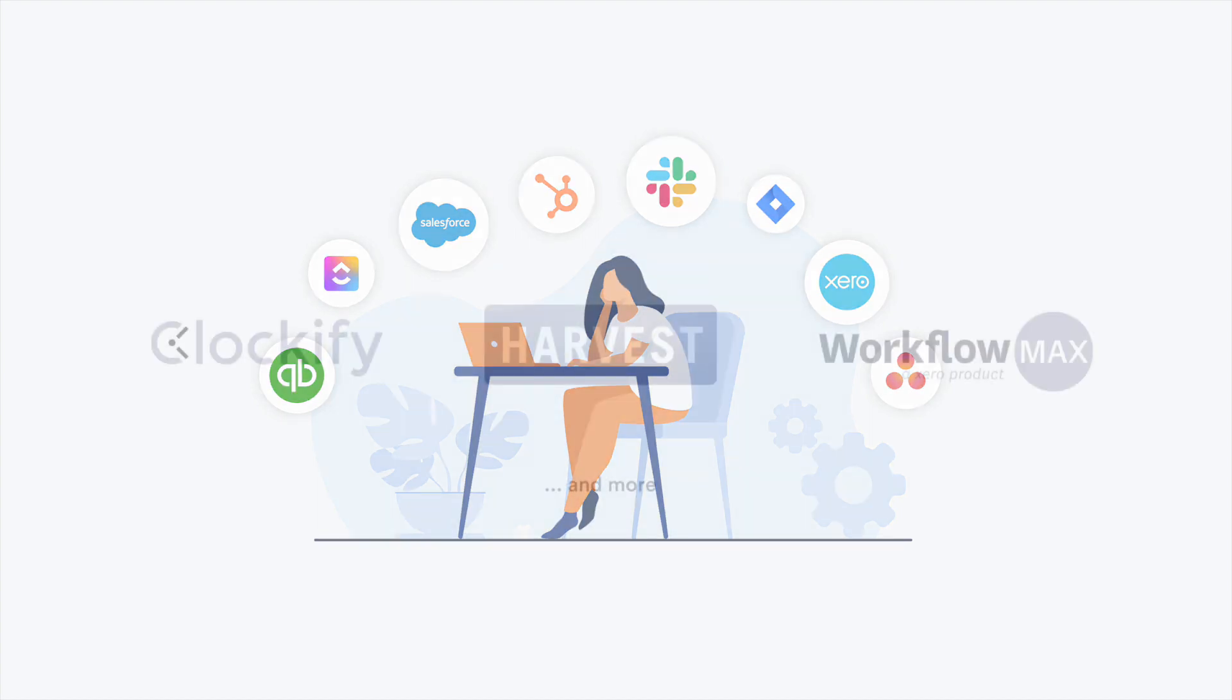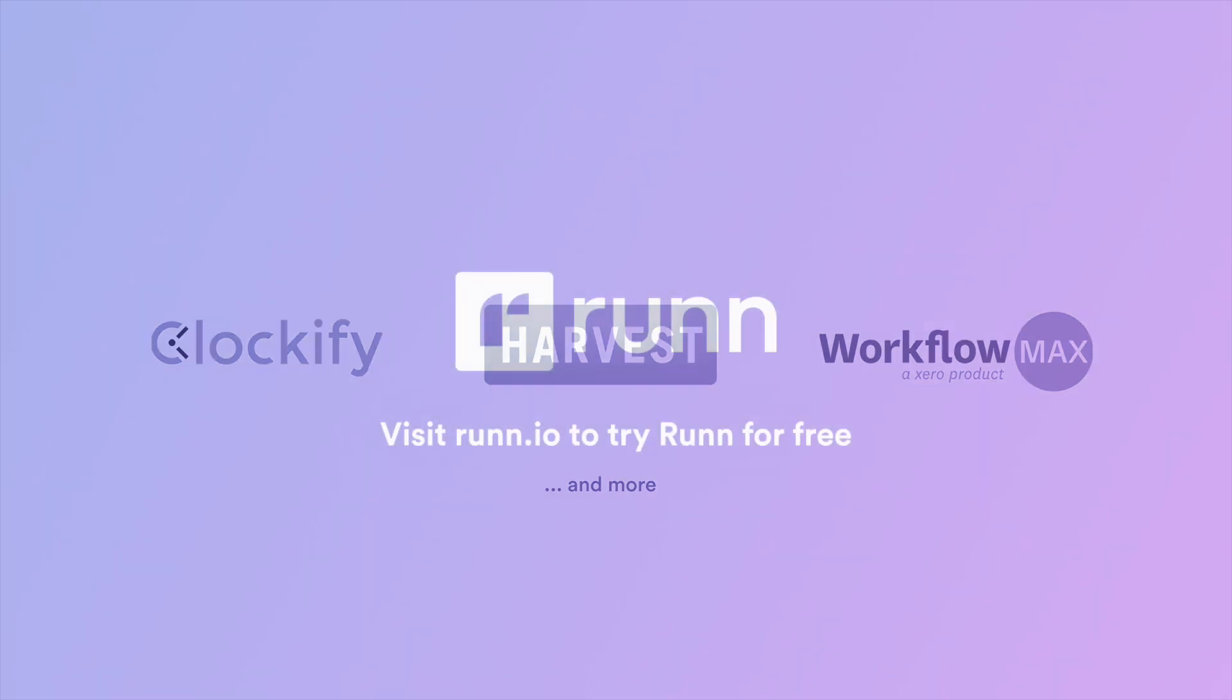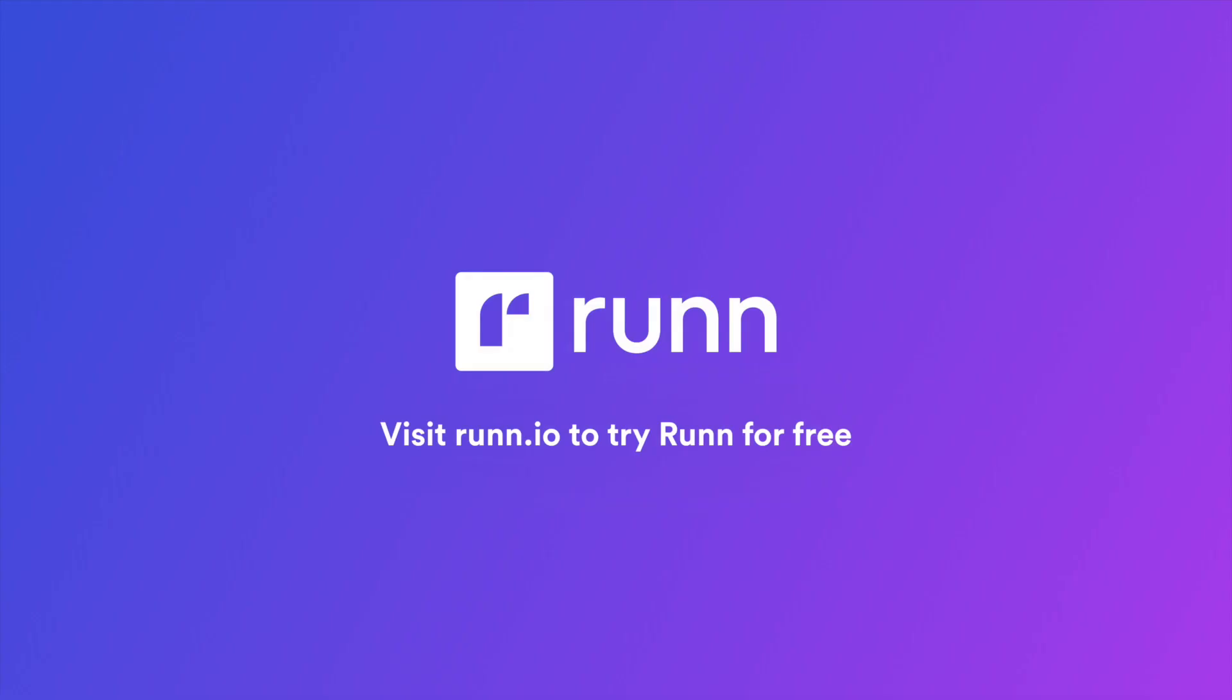You can also take advantage of a growing number of native integrations we're building. Try RUN for free today, or contact us for a personal demo.